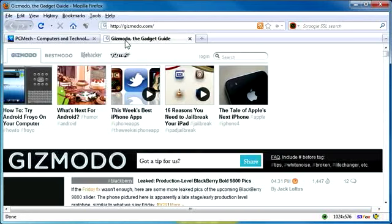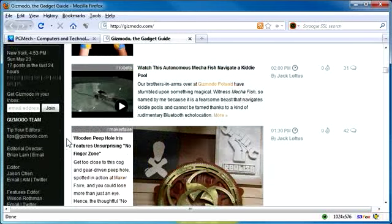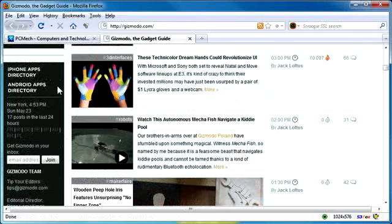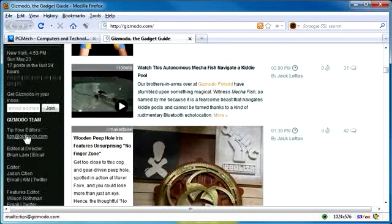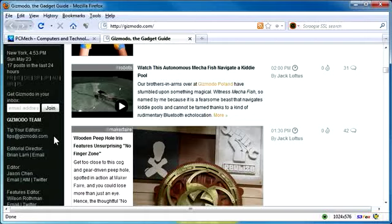For example, if I'm on the Gizmodo web page and I scroll down on the left sidebar, there is tips to the editor. You can send to tips at gizmodo.com. The problem is if you click on that, it probably launches a mail client you don't want to use.